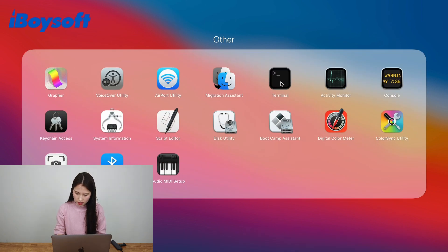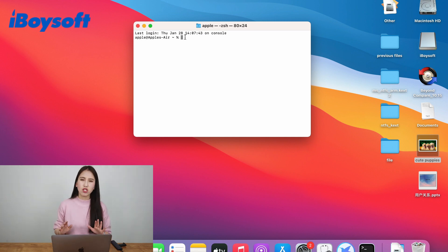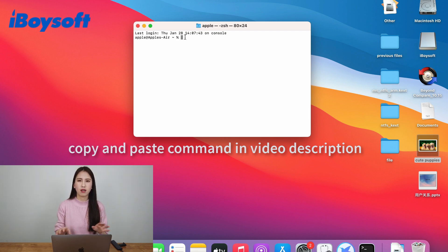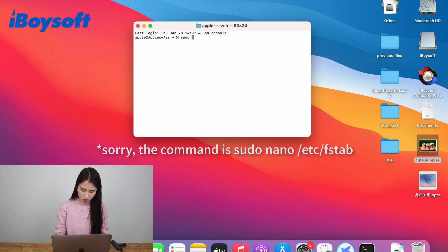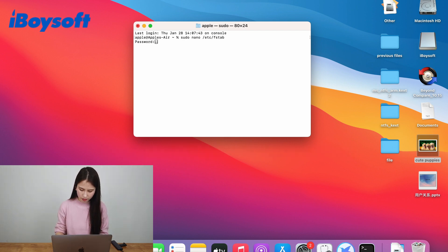Go to terminal. I'm going to input the command lines here. If you don't know what to do exactly, you can check the text tutorial in the video description and just copy and paste the commands into your terminal and it will work the same. Type: sudo nano /etc/fstab and hit enter.